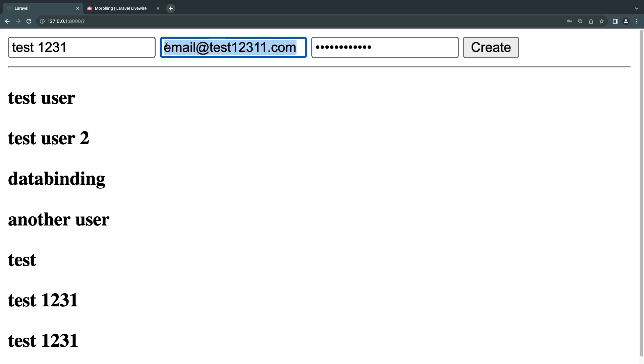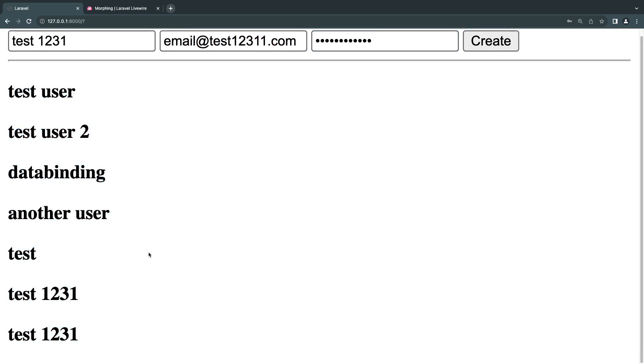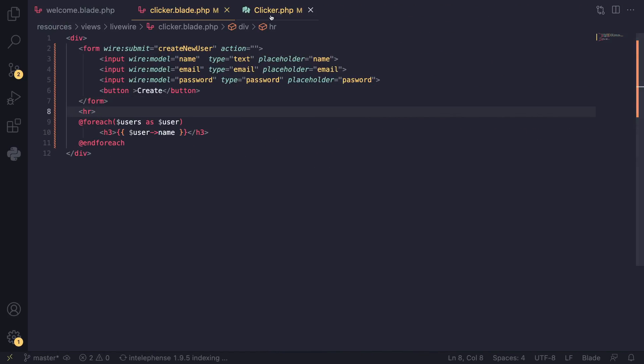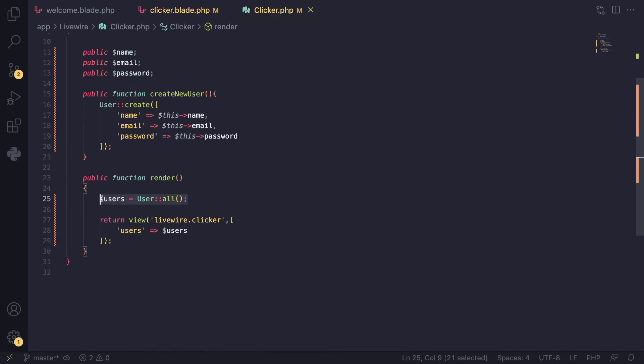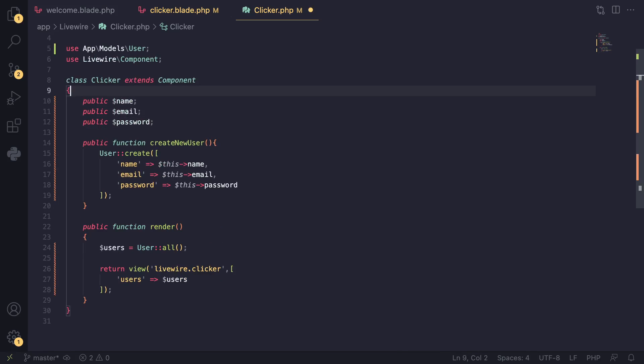This is just the very basics of data binding. Now there are some security concerns regarding public properties. Whenever you pass data using the render method, they won't be publicly accessible unless you echo them on the screen. However, public properties are always visible to your front-end users.